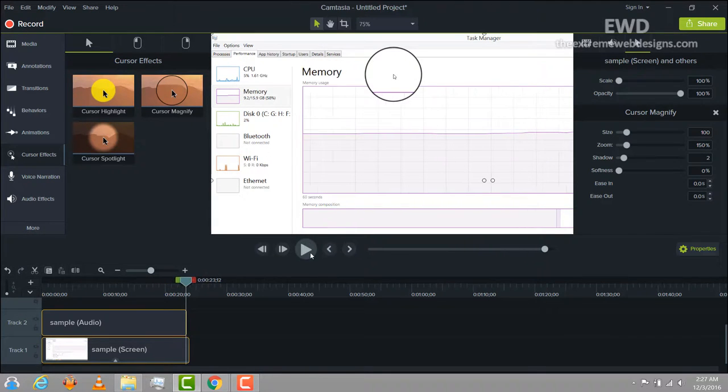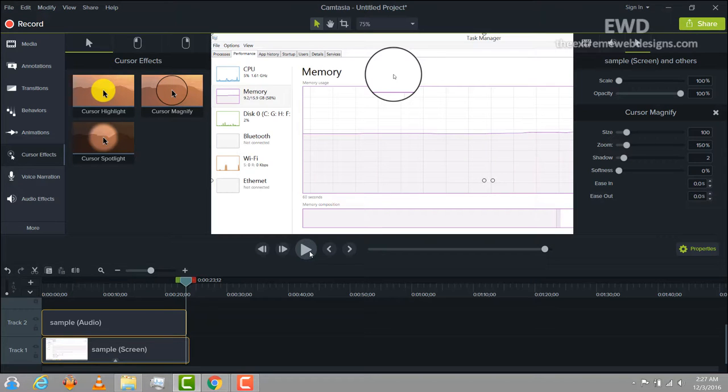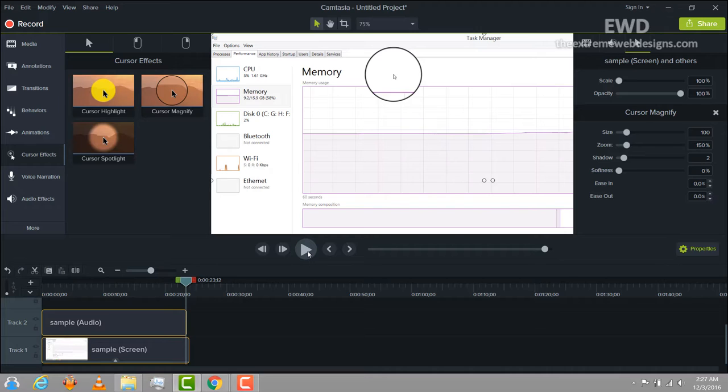That's it guys. That's how you basically magnify the cursor or add an effect to it. If you guys like this video, feel free to comment, like the video, and subscribe to this channel.